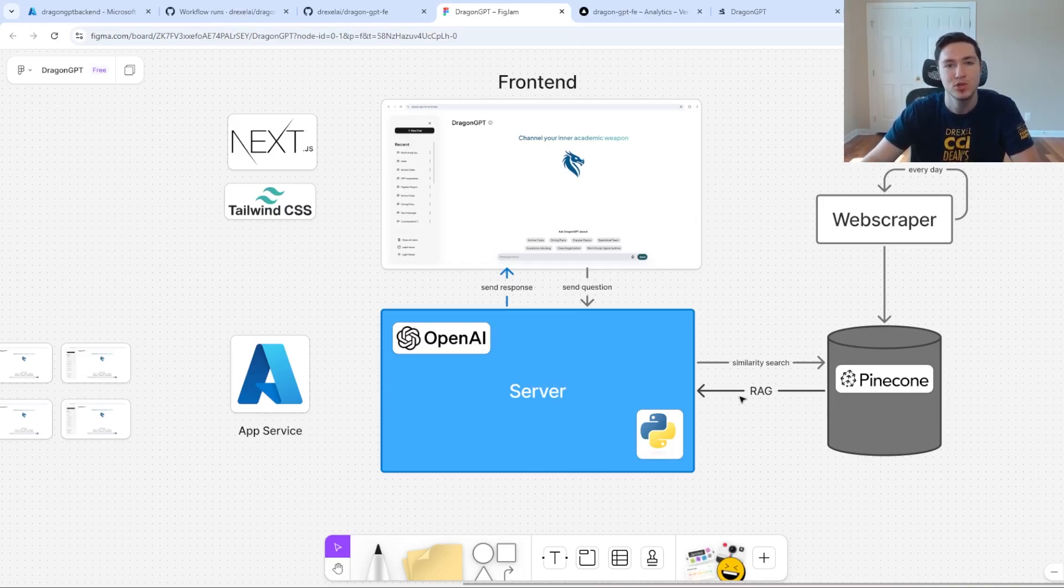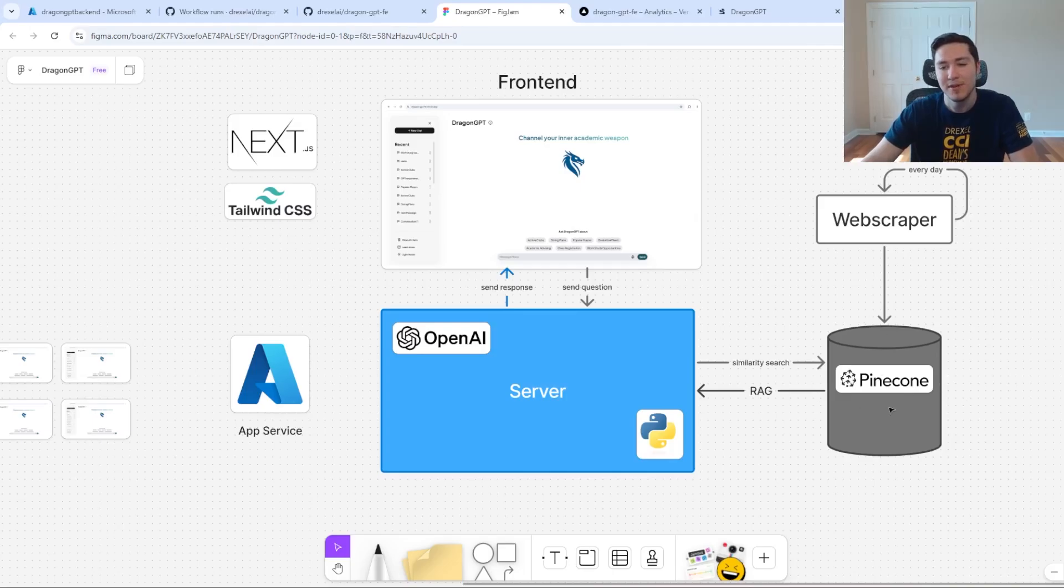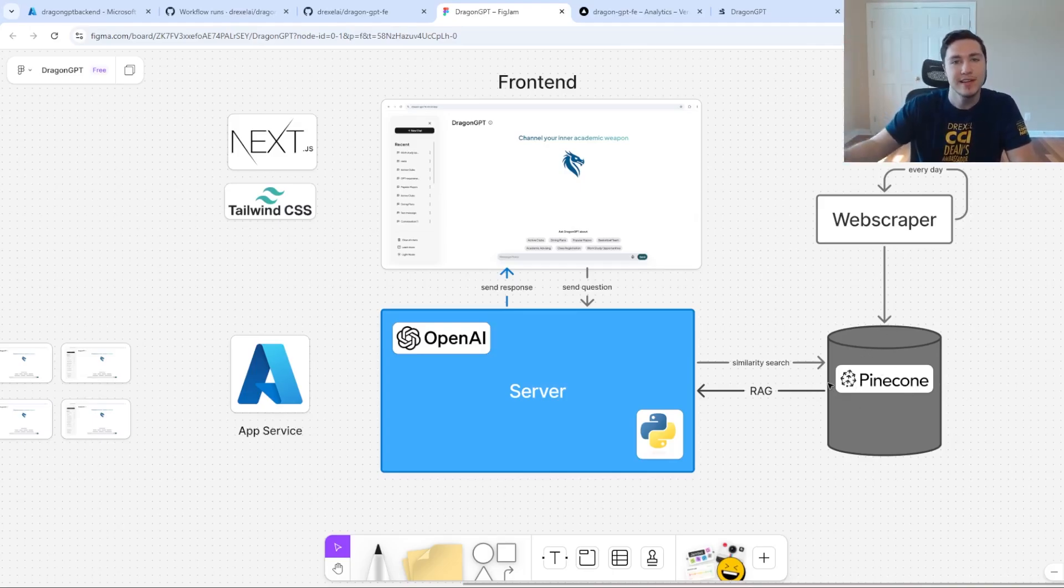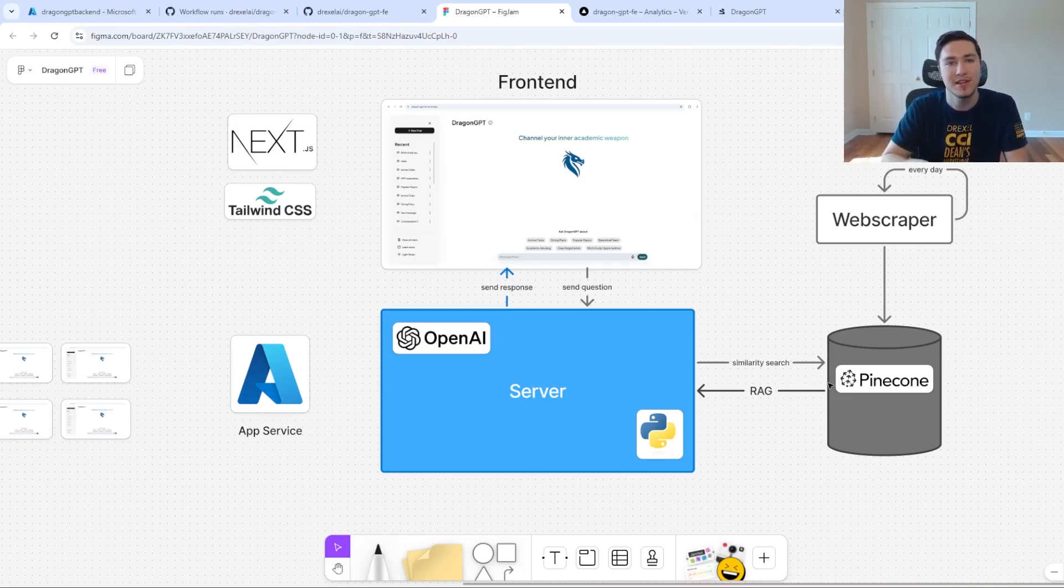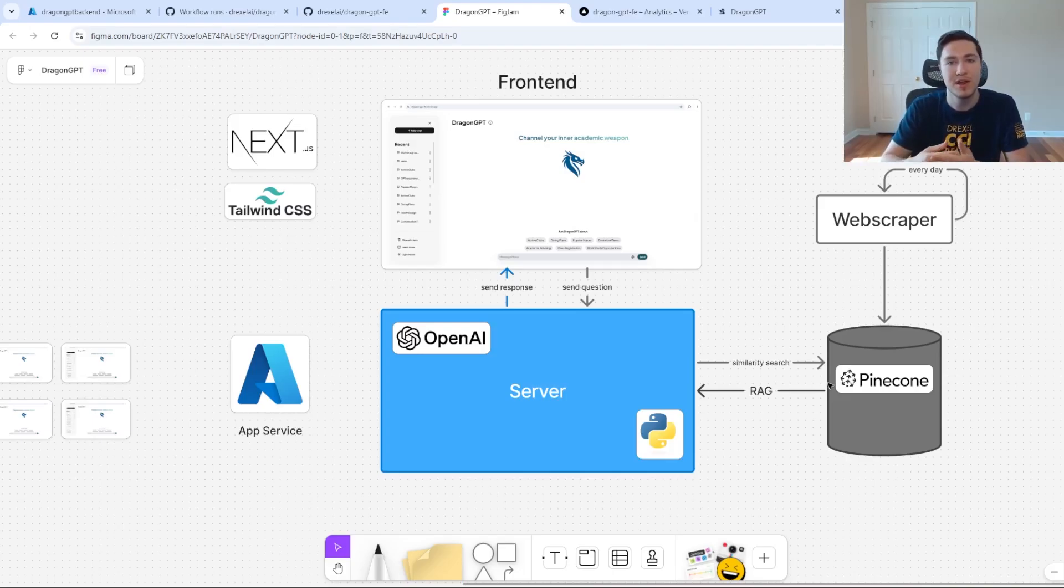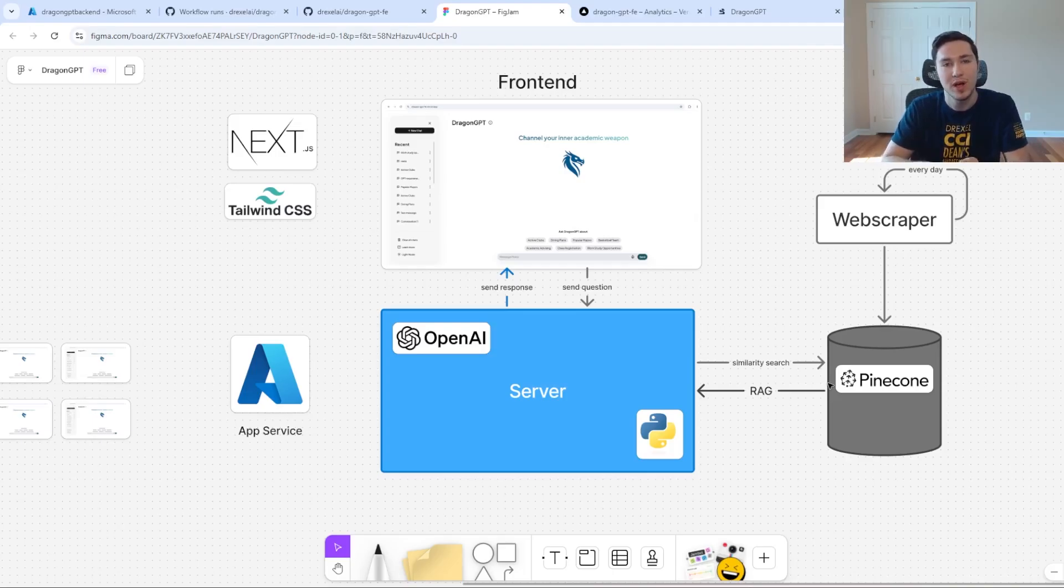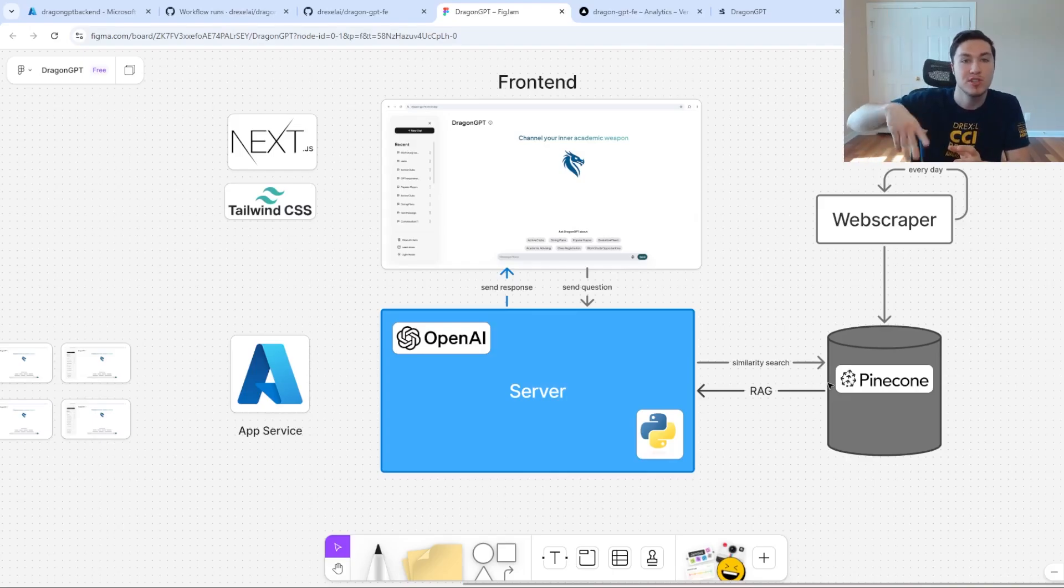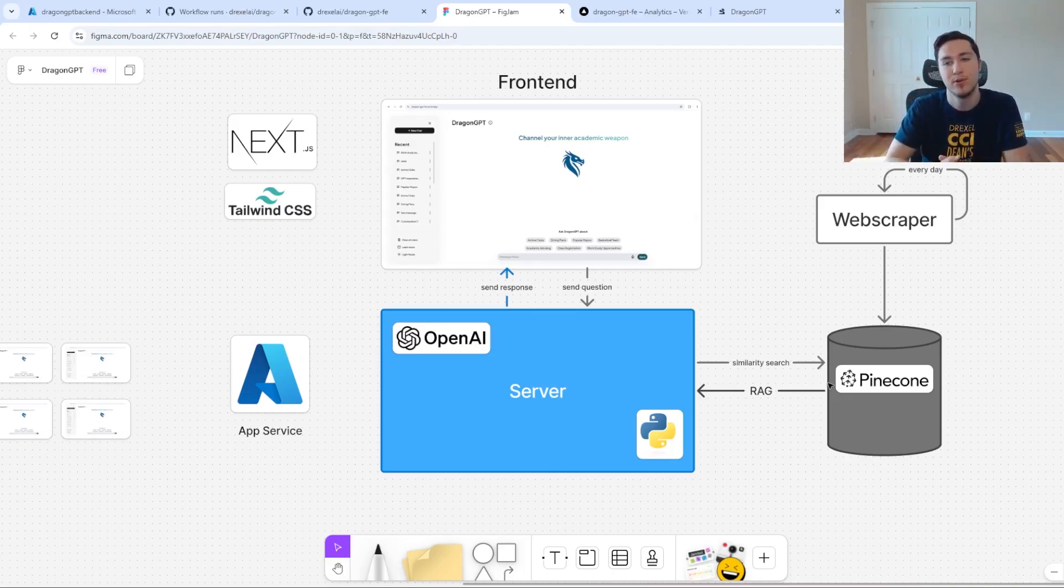RAG is Retrieval Augmented Generation. What that means is that we have a Pinecone database that's external to the server, which holds the latest university information, things like official websites and policies that are all publicly available, student organization websites, as well as our course catalog, which has all of our courses and descriptions.